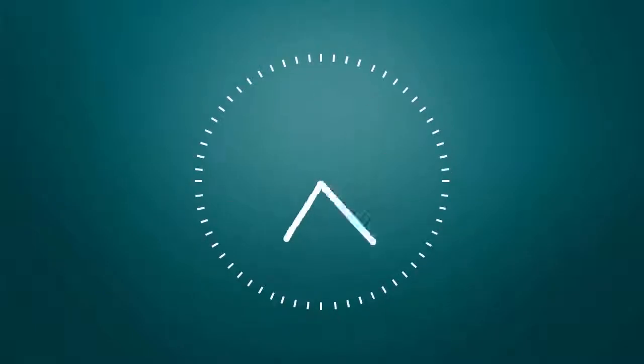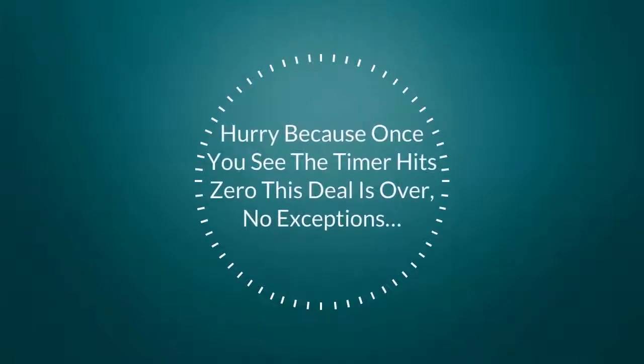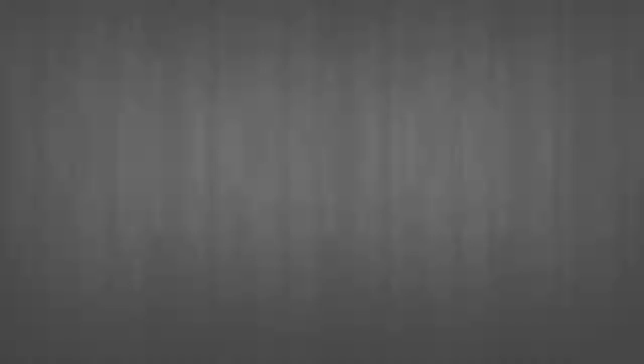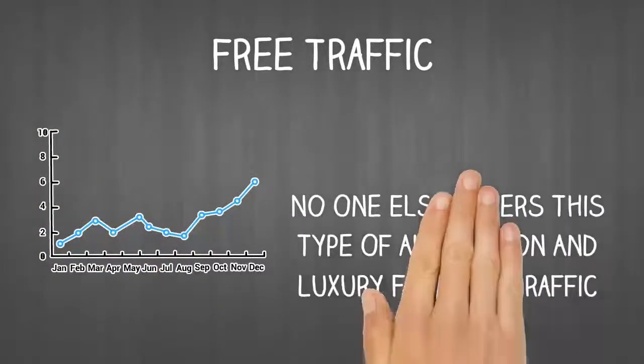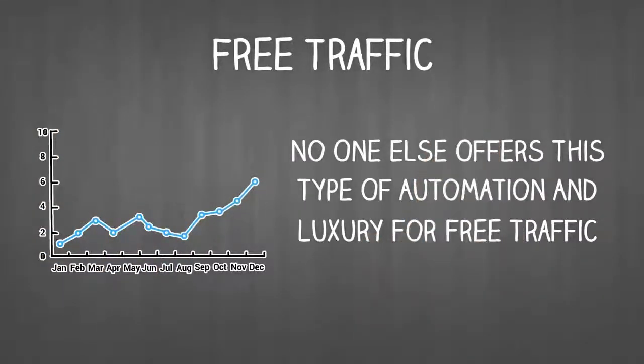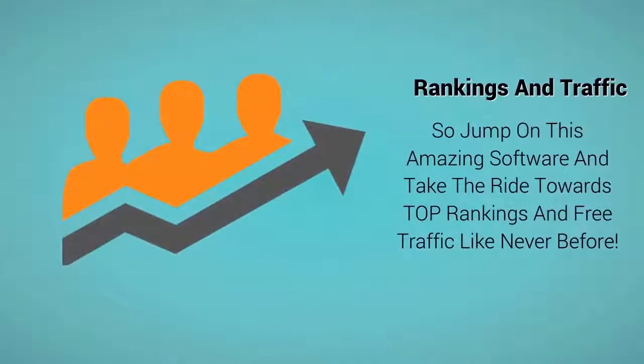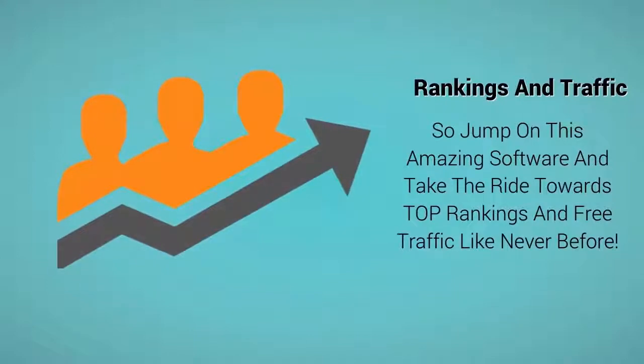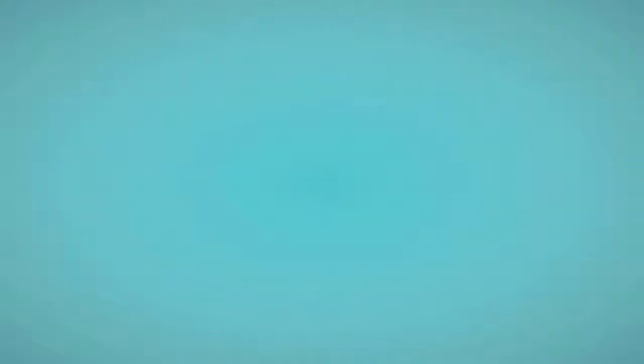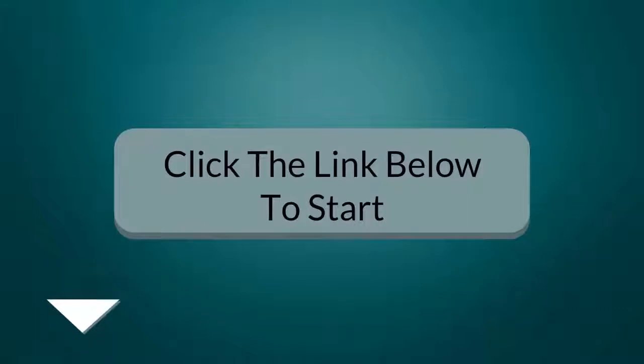Hurry because once you see the timer hits zero this deal is over, no exceptions. This is the only thing of its kind. No one else offers this type of free traffic automation. So jump on this amazing software and take the ride towards top rankings and free traffic like never before. Click below for a trial now and start your VidCom journey today.